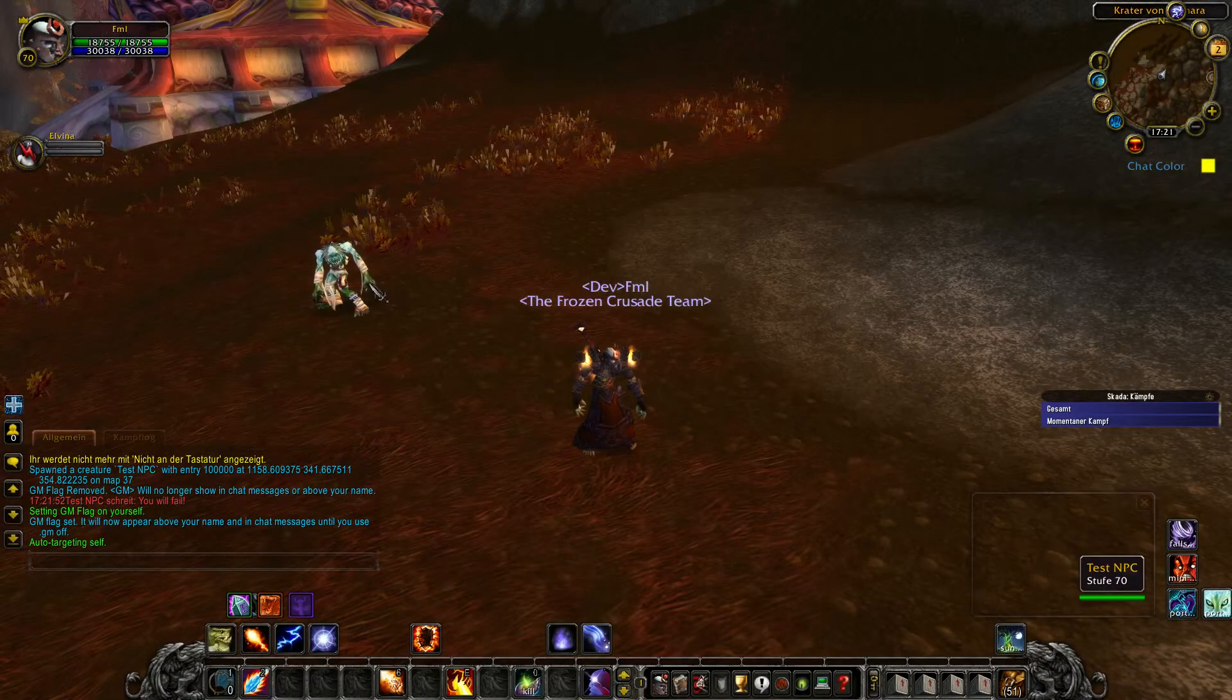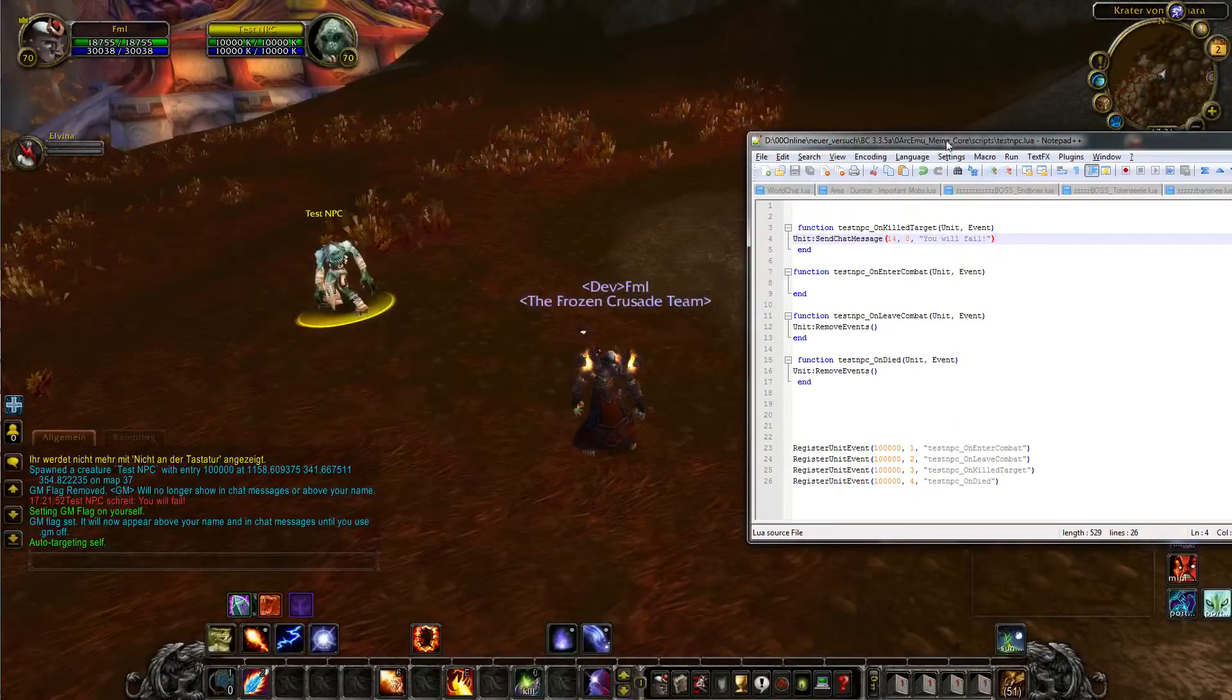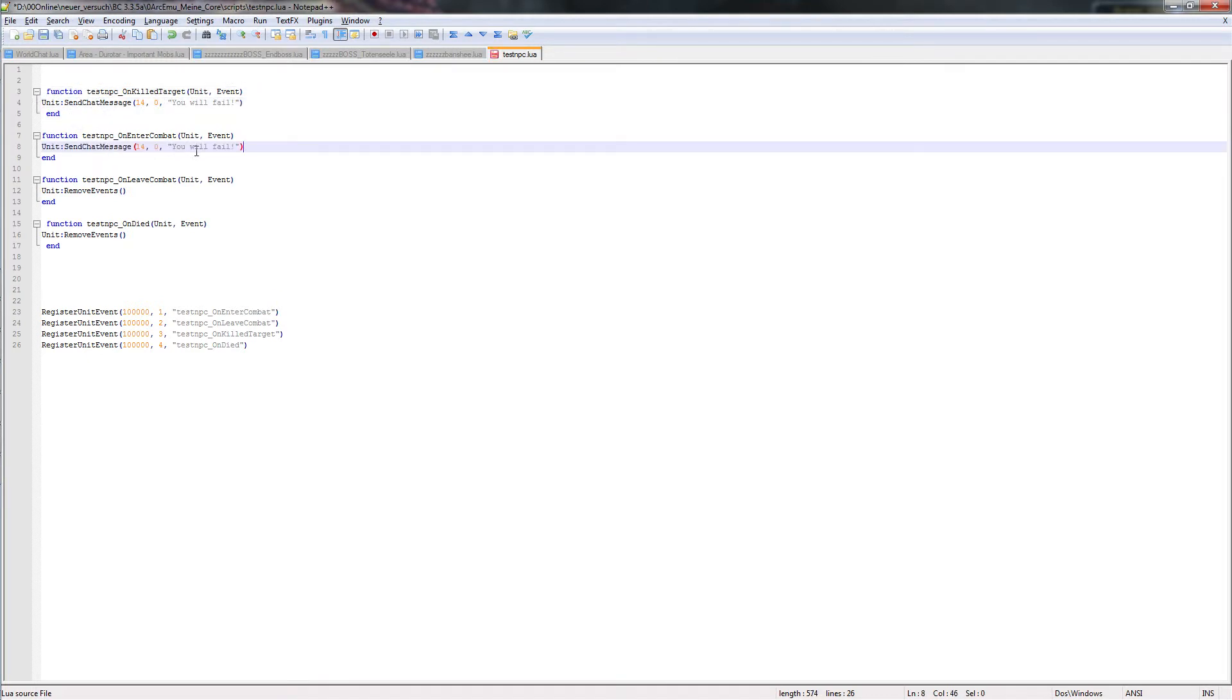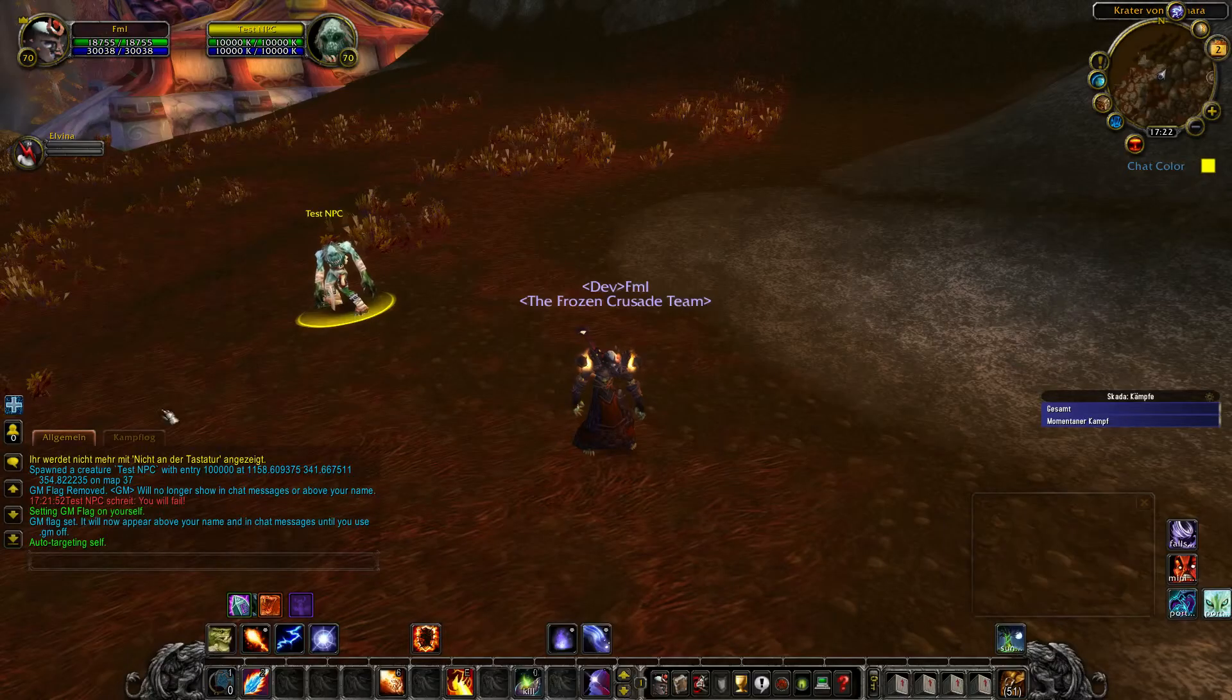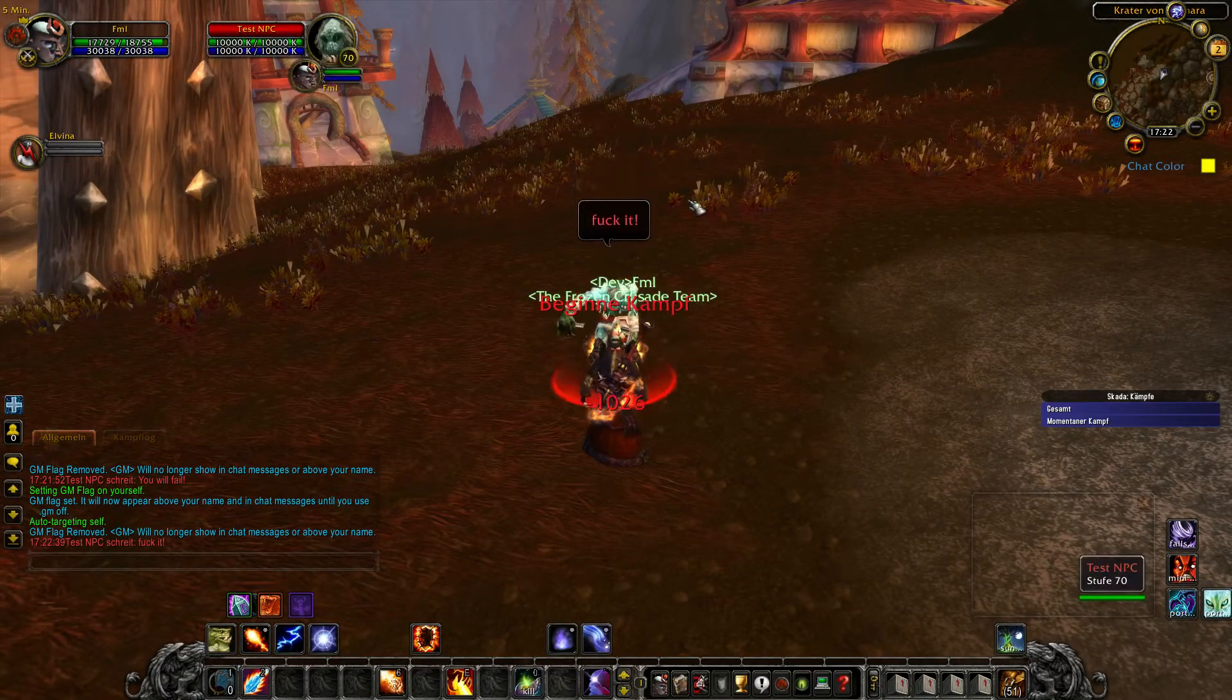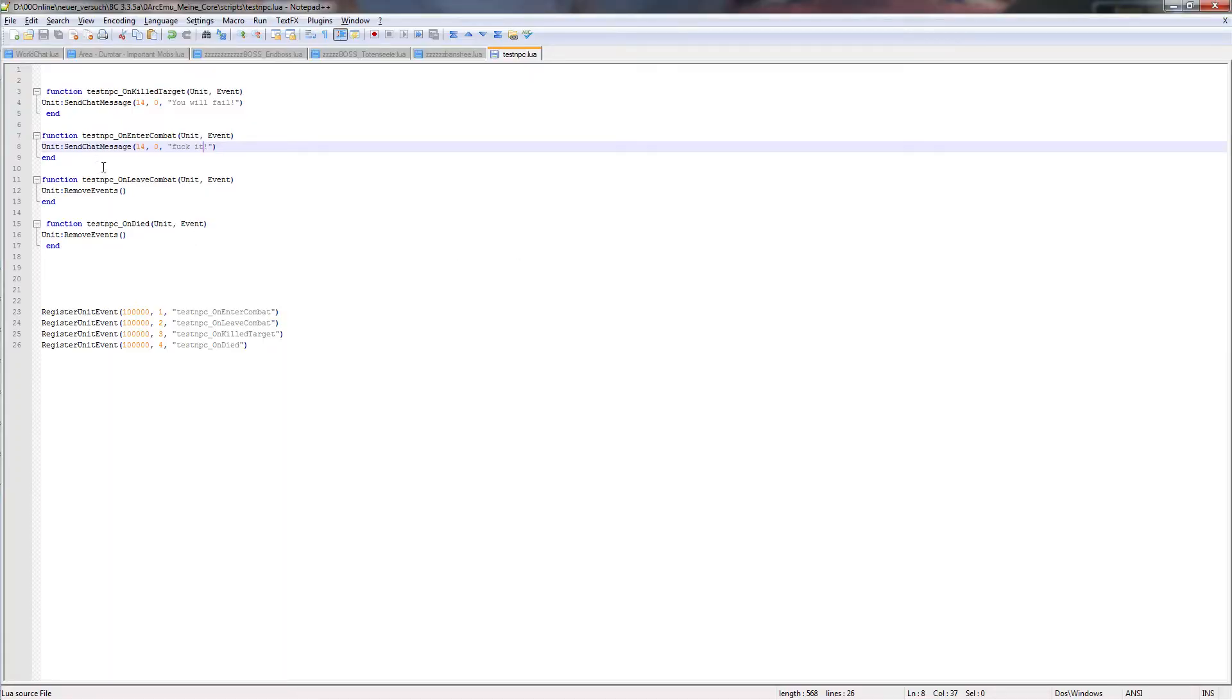So now I will use another text message on enter combat. Just for showing. And again reload scripts. And now, you see, we added it here in the script. NPC on enter combat, send chat message, yell to all, fuck it.